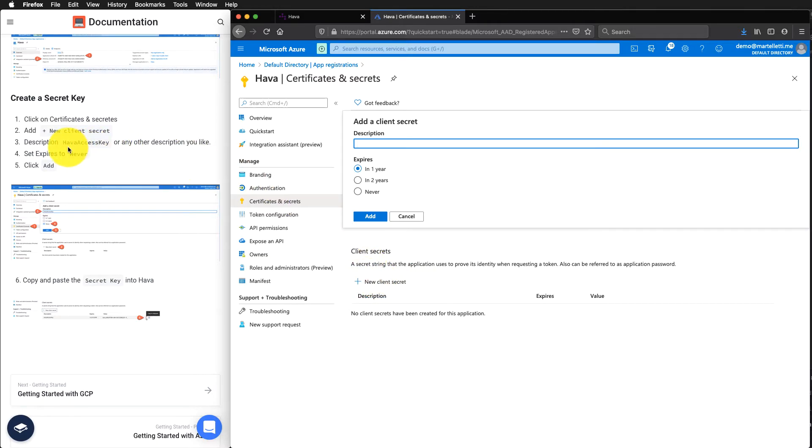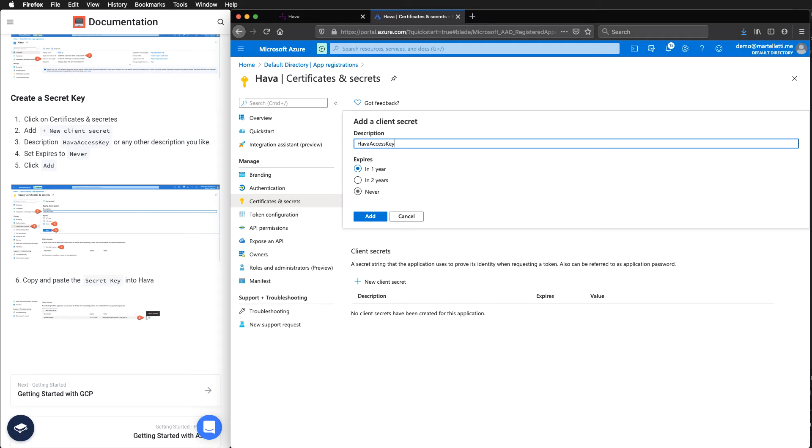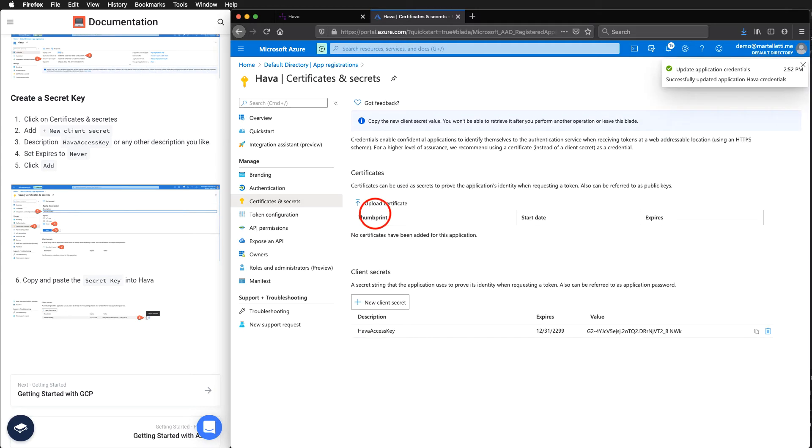You can give it any description you want. But in this case, Harbour access key makes sense. We want expiry to be set to never. And then click add.